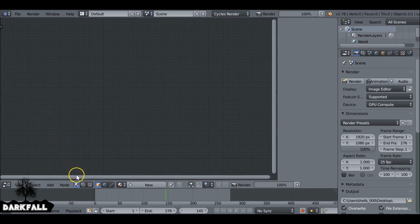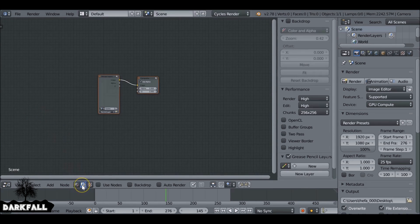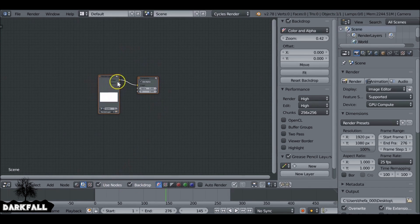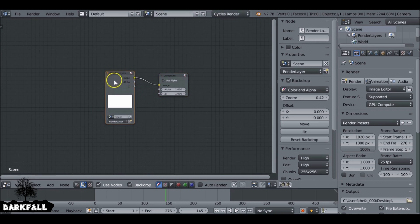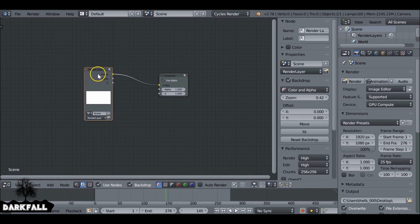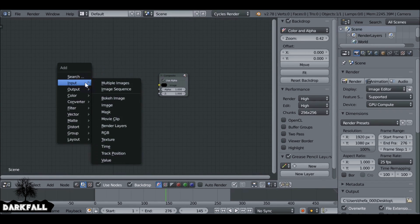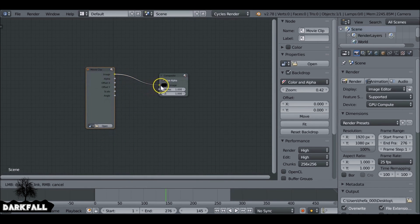And then we want to make sure you change this to the scene tab. And then you also want to make sure you check use nodes and backdrop, so you get these two nodes here. We don't actually need the render layer so we can delete this one. We can shift A and add in a movie clip, or if you're working with an image sequence, you can use that to connect them up.